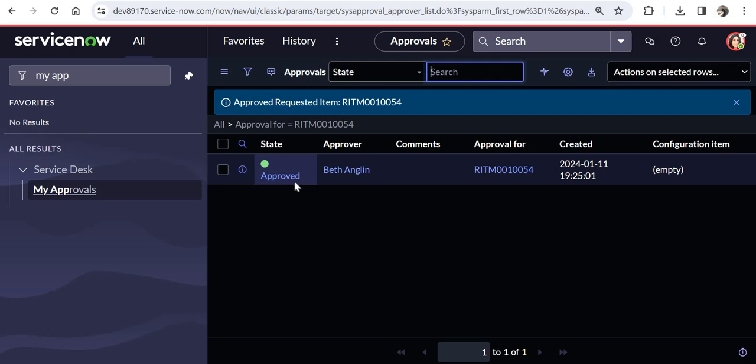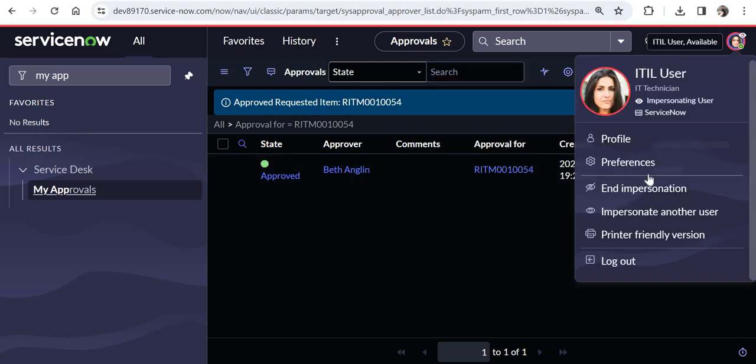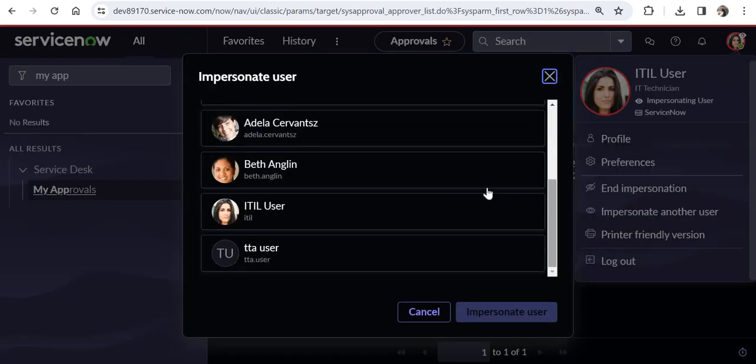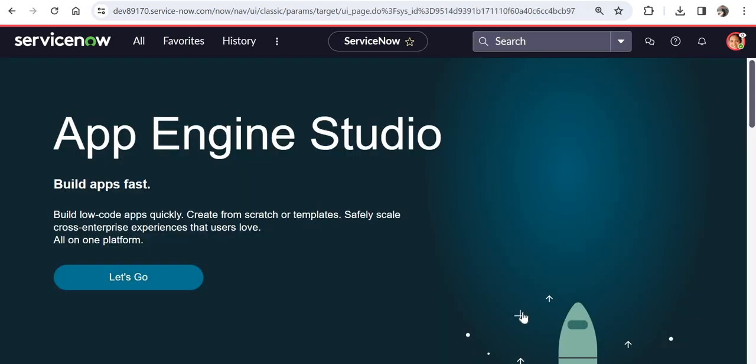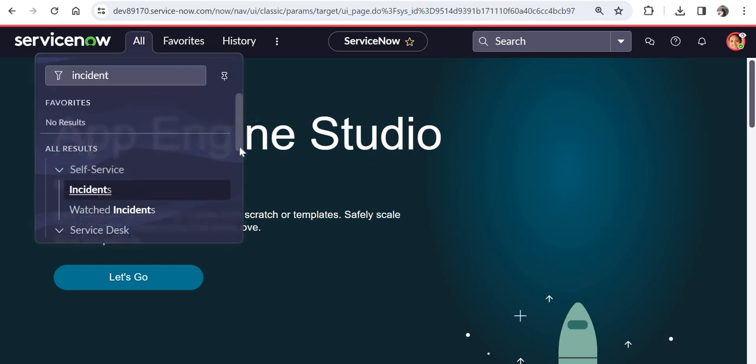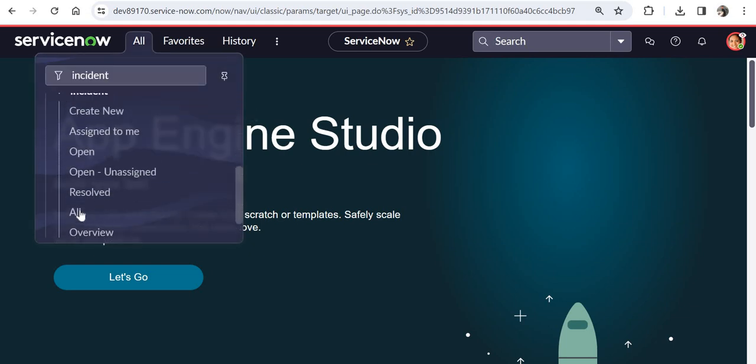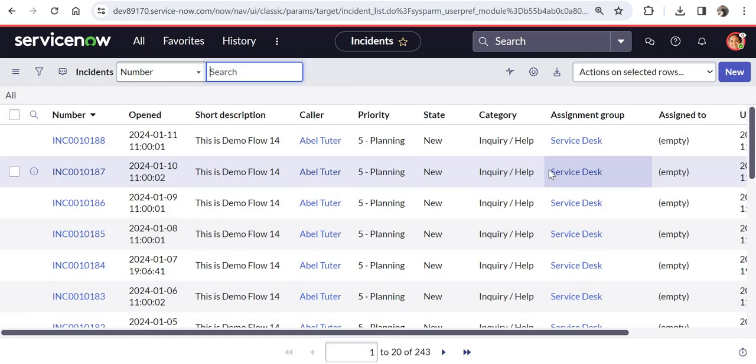One other demo which I would like to show you is of the assignments. So for example, let's go to Beth's profile again. So I will login as Beth again. And I will assign some incidents to her. And then we would check if those incidents are appearing on ITIL users queue or not. So the assignments should also ideally work. I will search for incidents here on the filter navigator. And I will click on all.